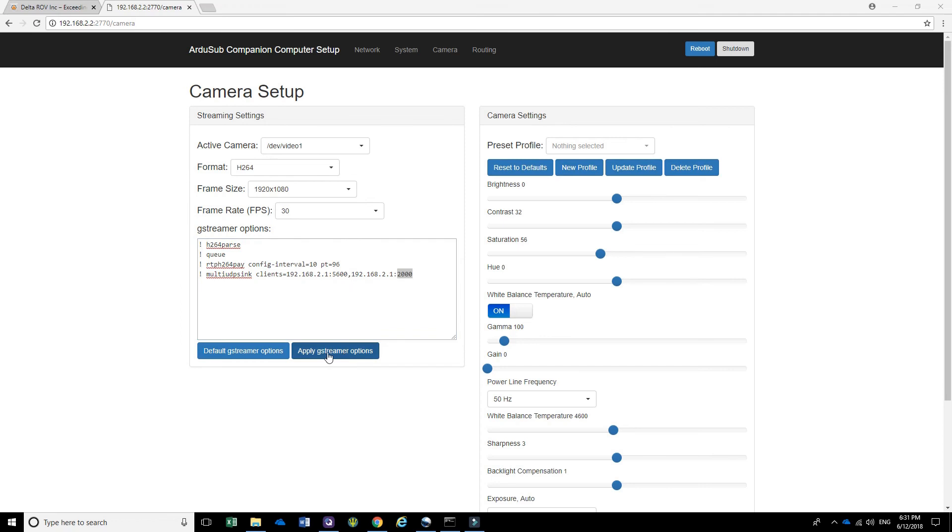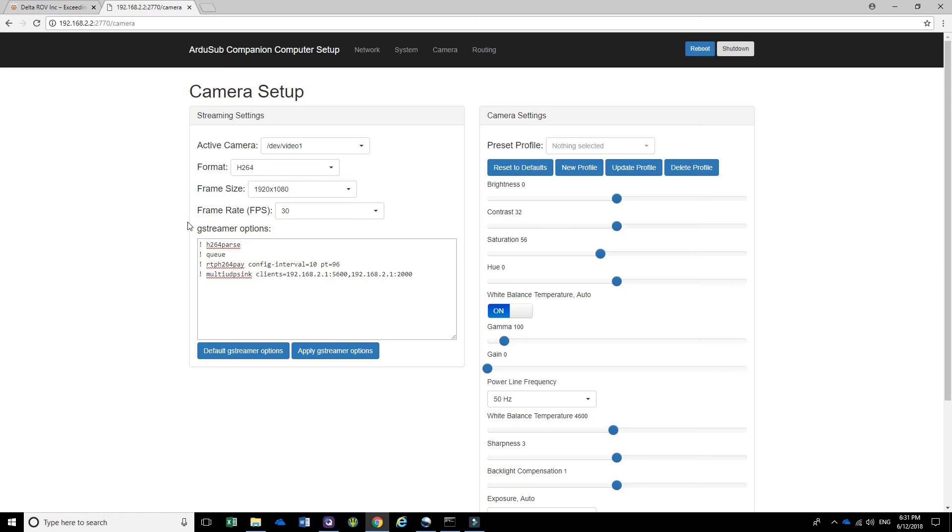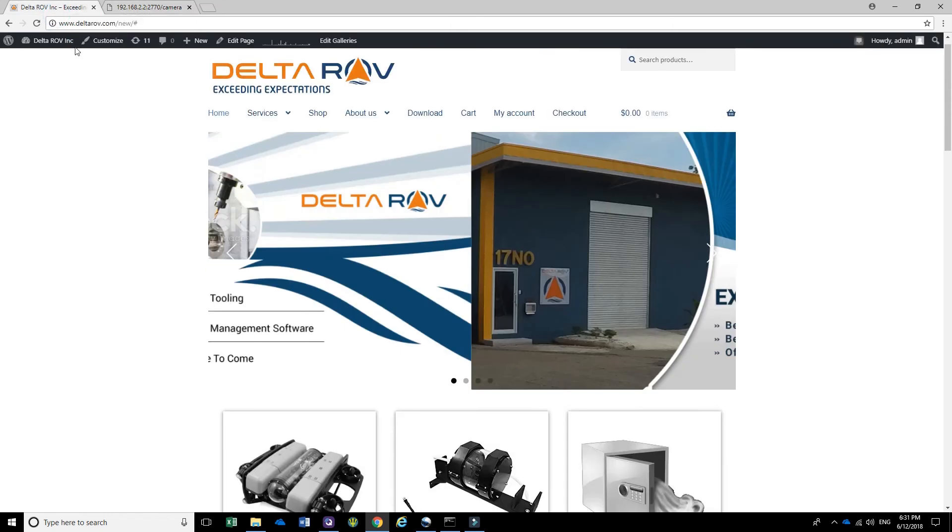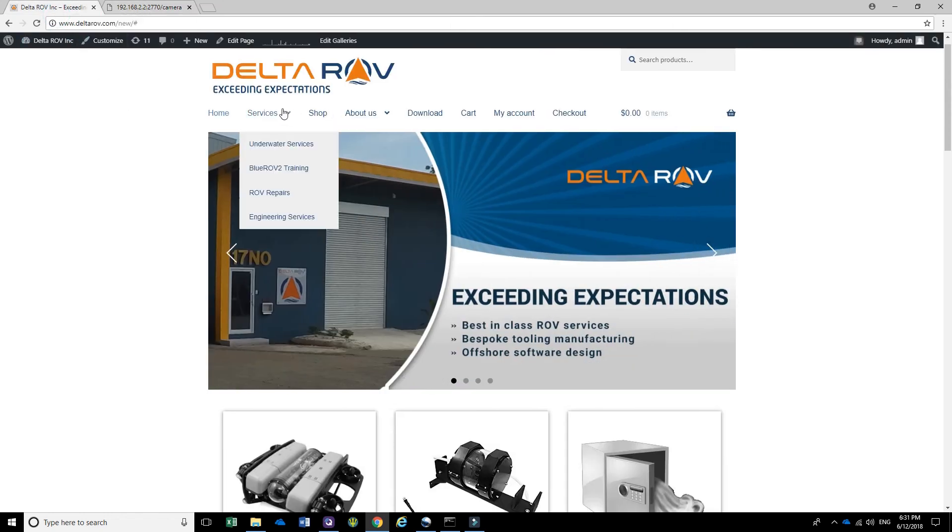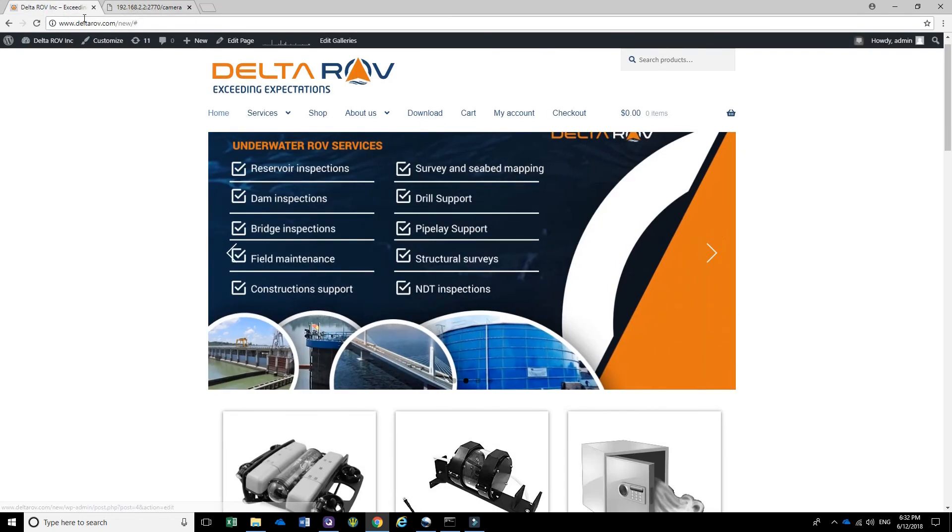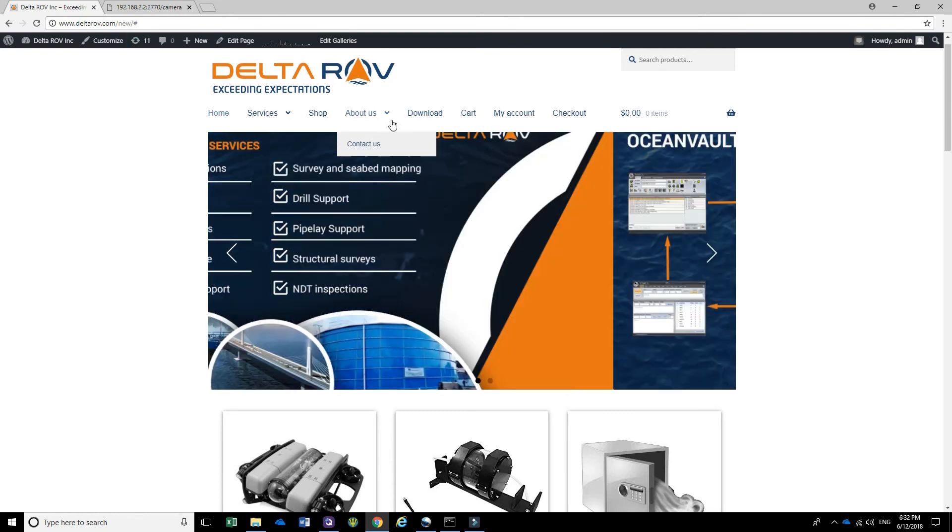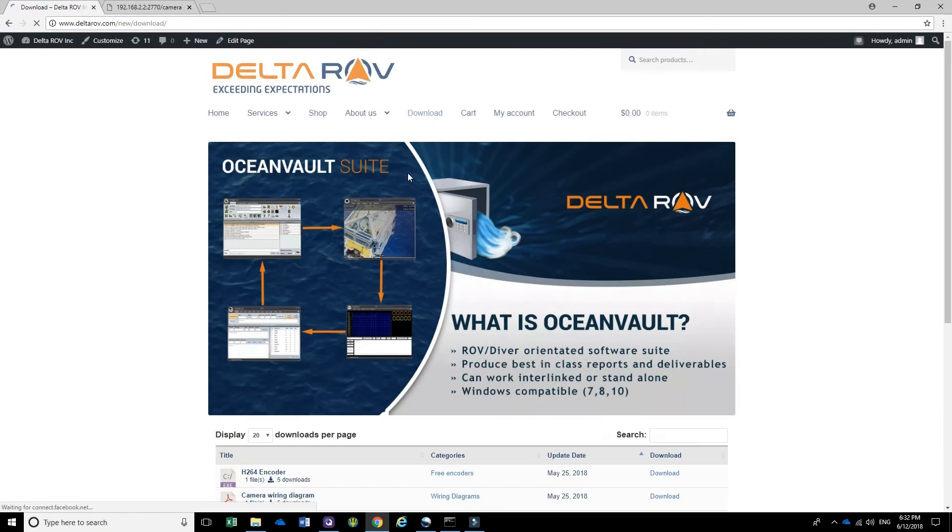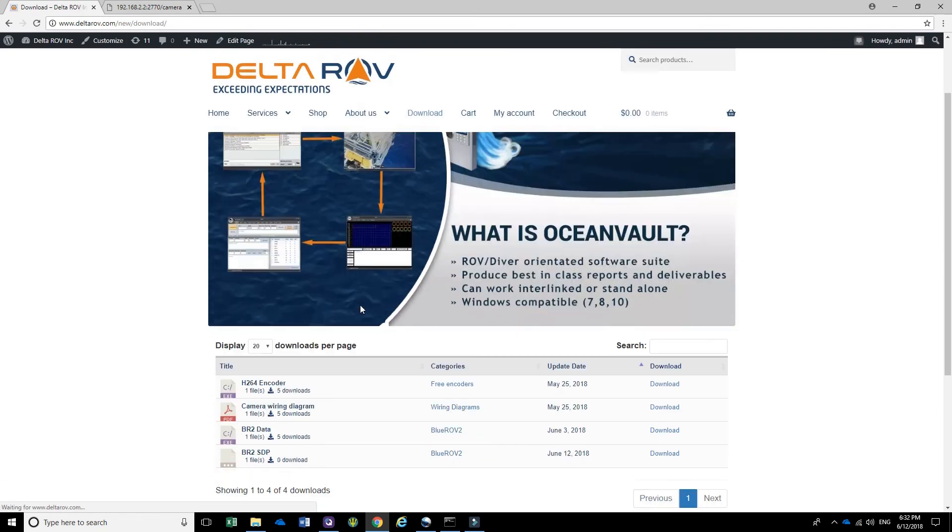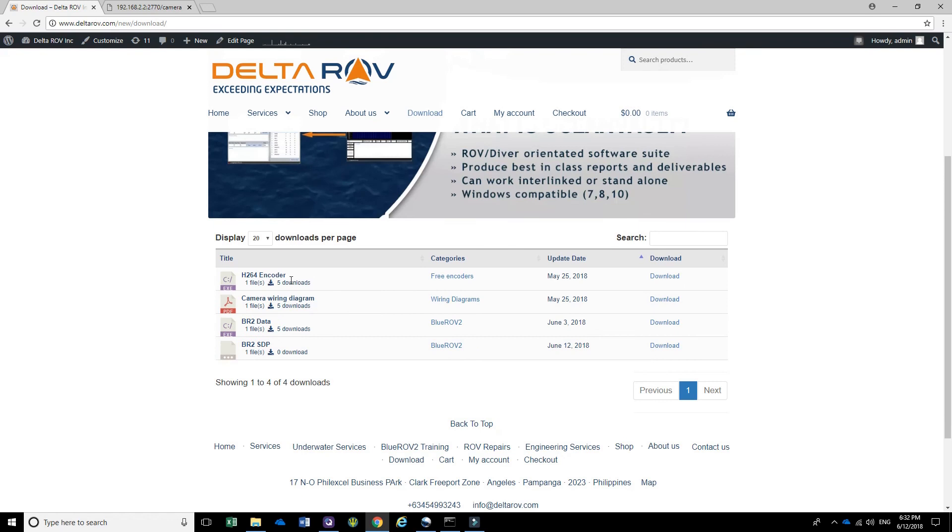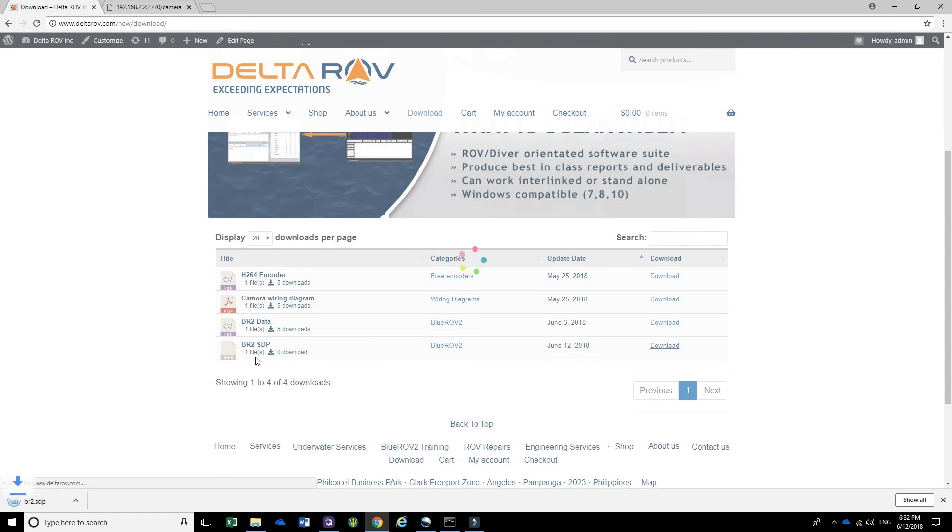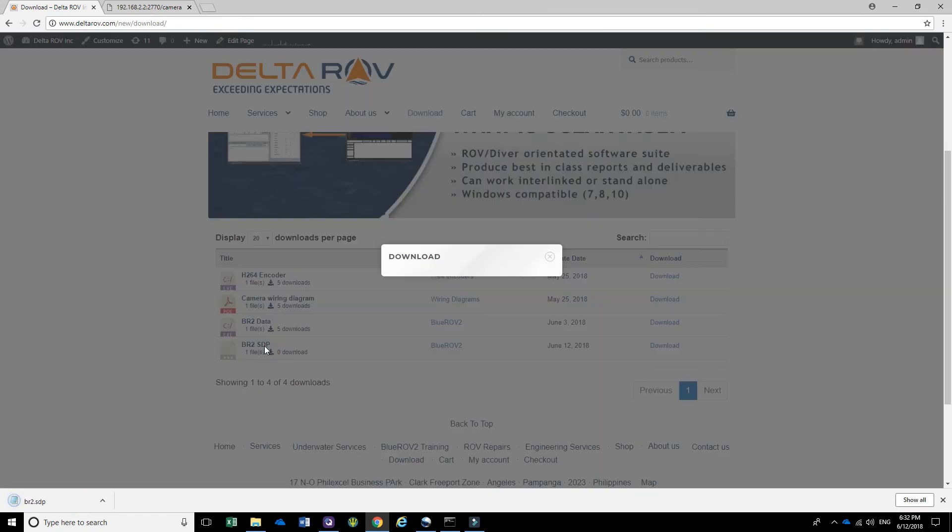Once you've clicked on Apply GStreamer Options, the next thing you need to do is download an SDP file. Go to our website DeltaROV.com in the download section and then download the BR2 SDP file. This stands for Session Description Protocol.